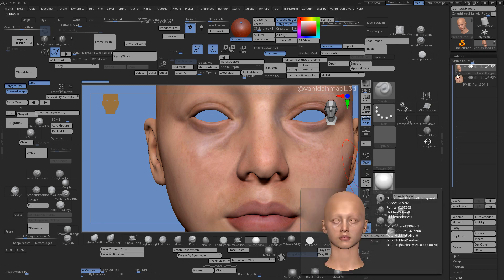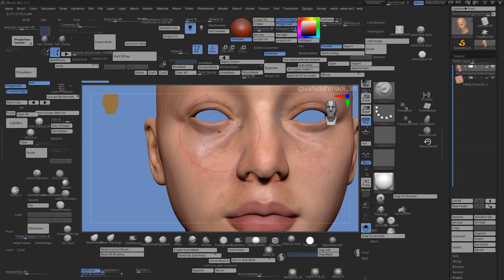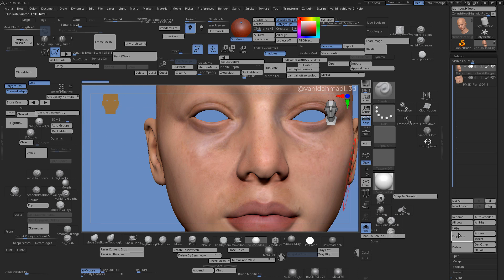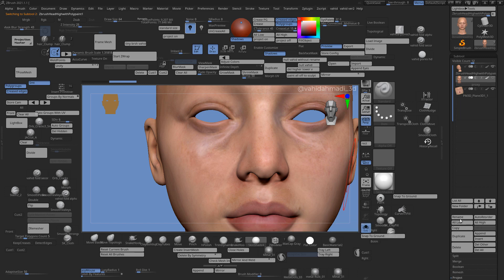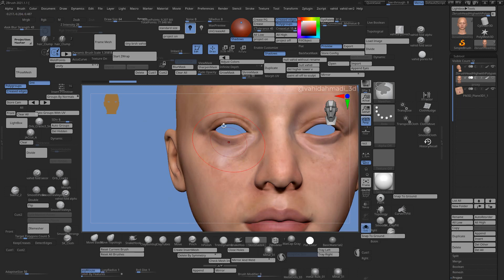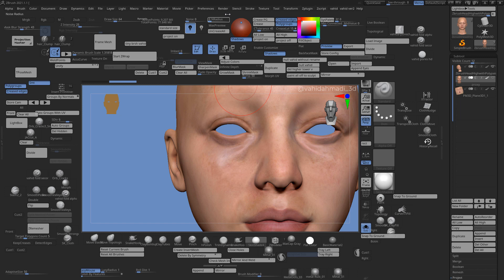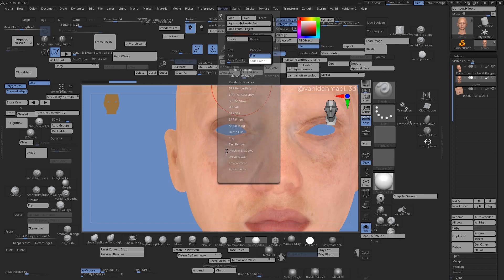I've got this mesh right here with texture on it, which I converted to polypaint. I duplicate that and rename it to something like 'proxy,' because this is temporary — only to capture the texture. Then I go ahead and change this to flat.